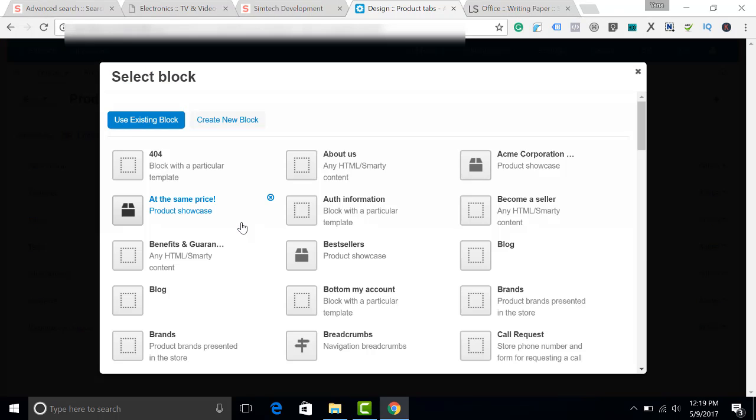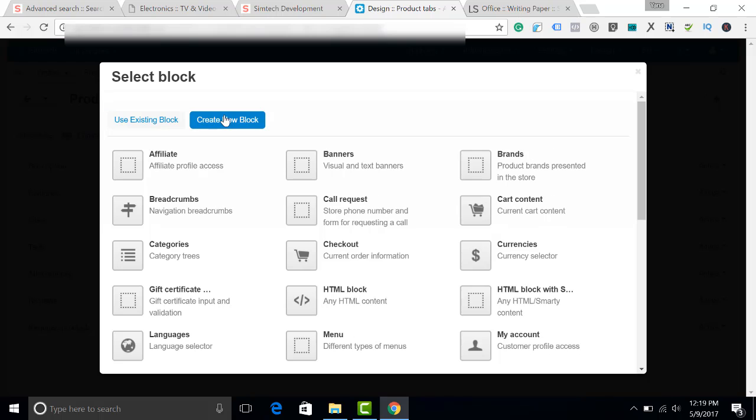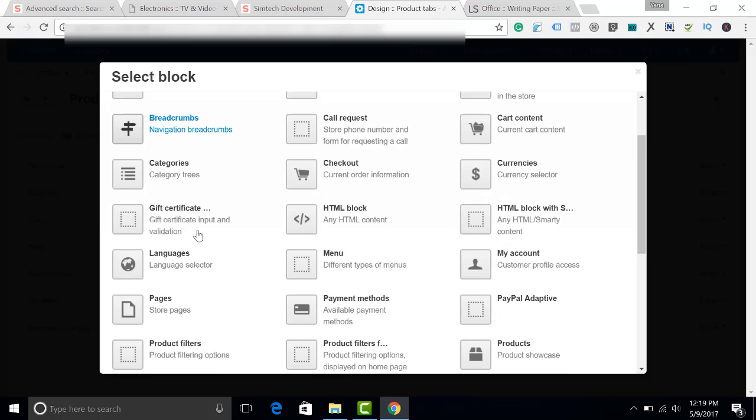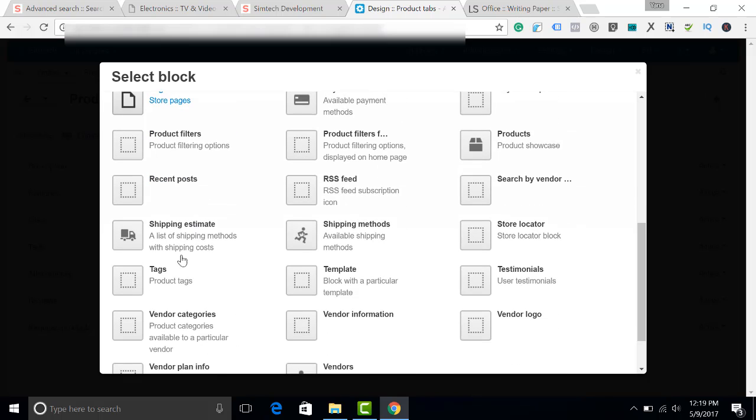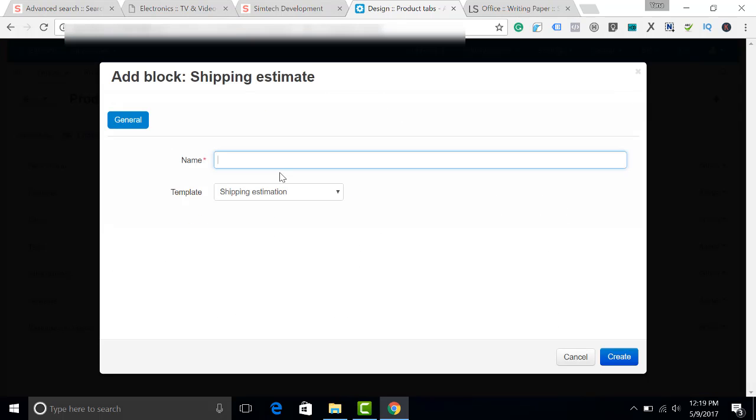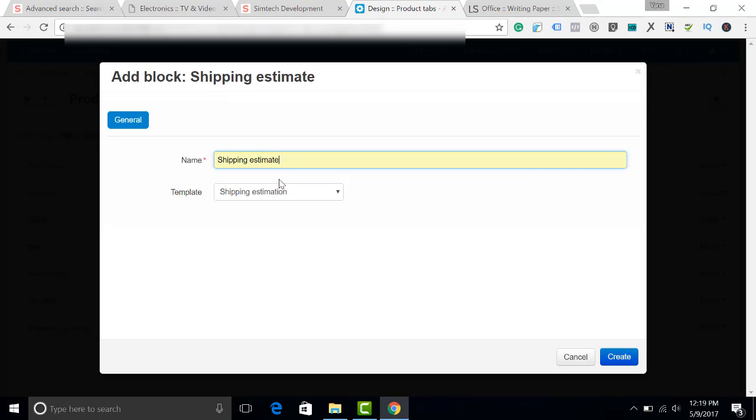The same one as we have selected previously, Shipping Estimate. Let's give it a name: Shipping Estimate. And click Create.